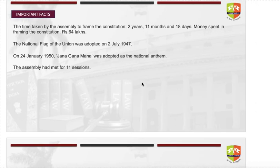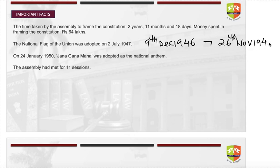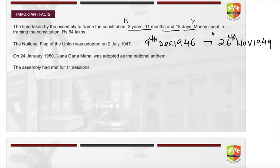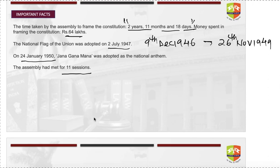Some important facts: the first meeting of the Constituent Assembly was on 9th December 1946, and the Constitution was adopted on 26th November 1949 — a period of 2 years, 11 months, and 18 days. Total money spent was 64 lakhs. The national flag was adopted on 2nd July 1947. The national anthem Jana Gana Mana was adopted on 24th January 1950. There were 11 sessions of the Constituent Assembly during this period.